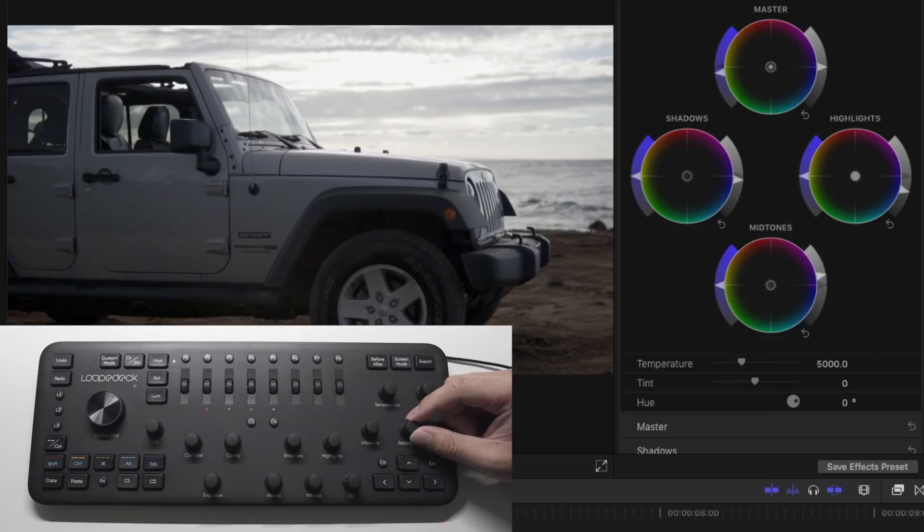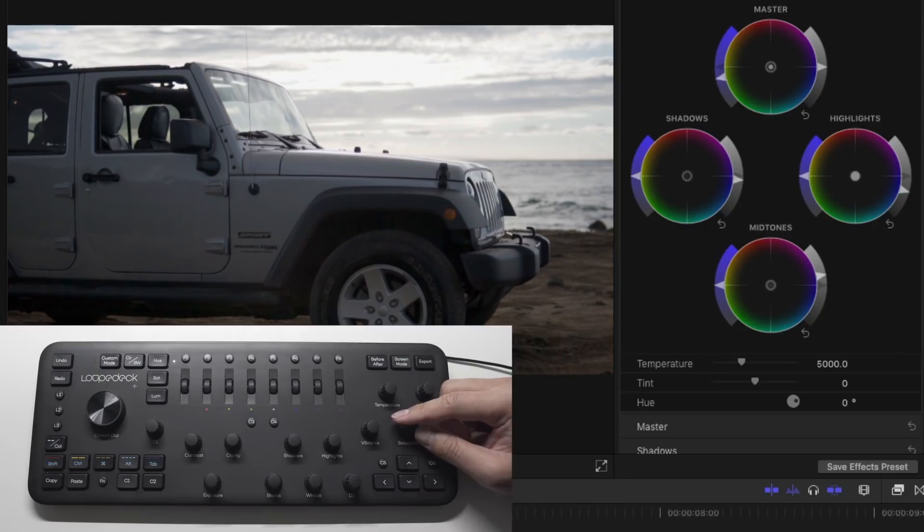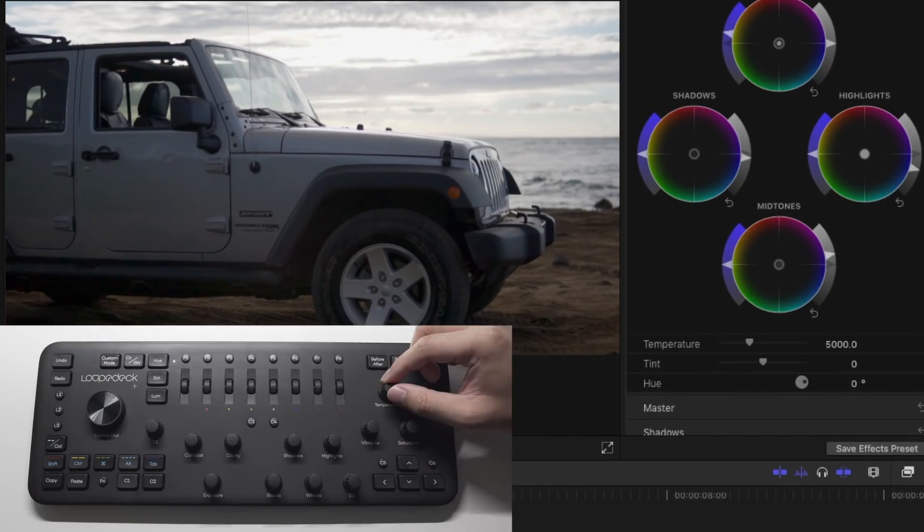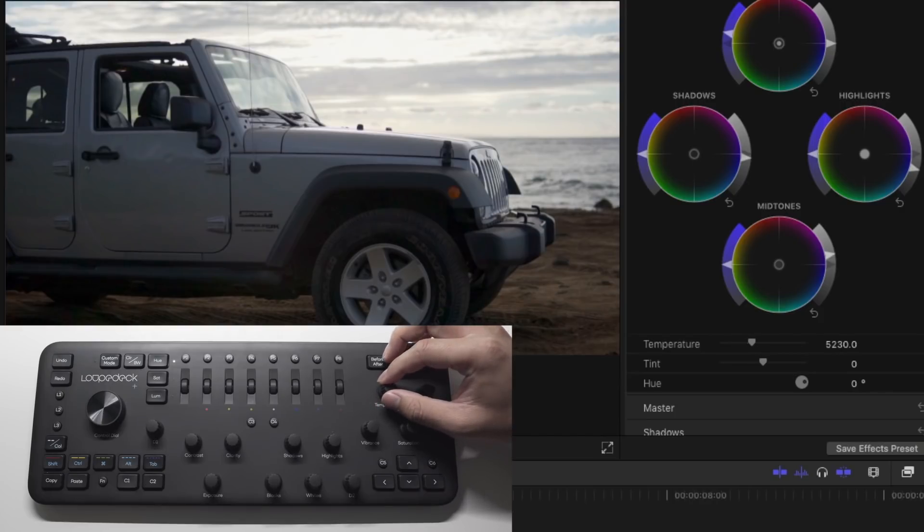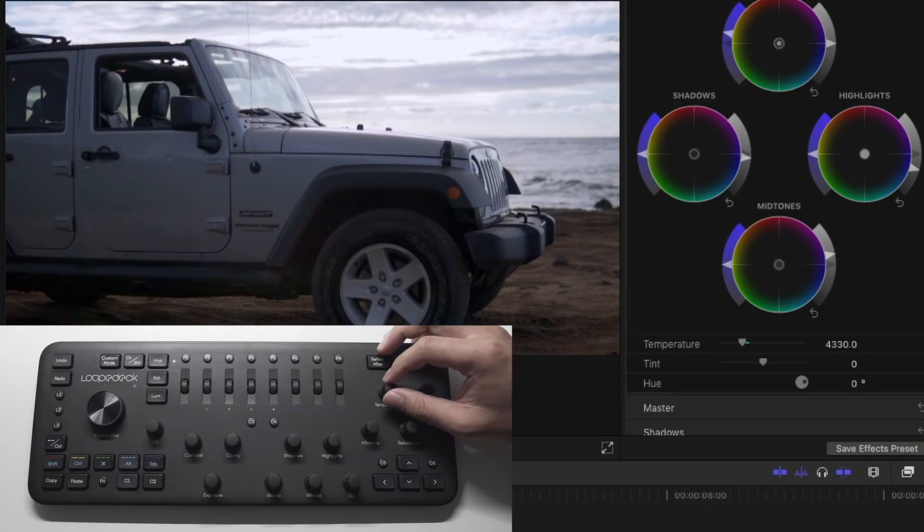Next adjust the saturation level until you're happy with the outcome. Now change the temperature of your clip. You don't want it to be too blue or too orange so adjust the bar until you're happy with it. Adjust the tint as well if you need to.